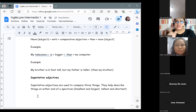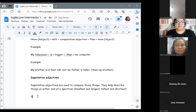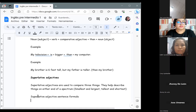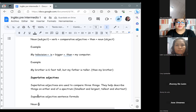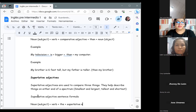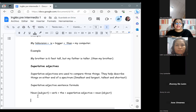Now we are going to see the formula for creating statements with superlative adjectives. The formula is: noun (subject) + verb + the + superlative adjective + noun (object). Notice something different here — we are not using the word 'than.' Instead, we use 'the' before the superlative adjective.